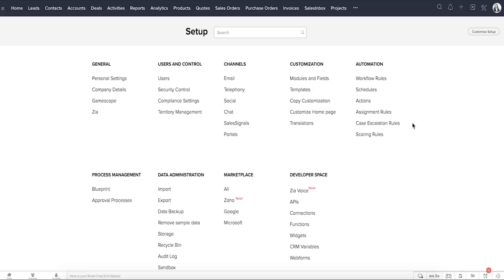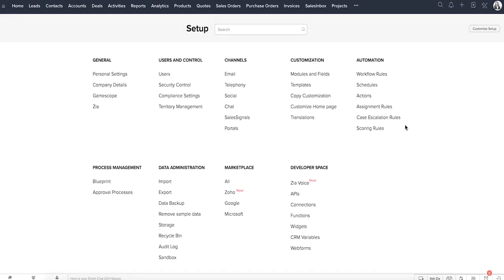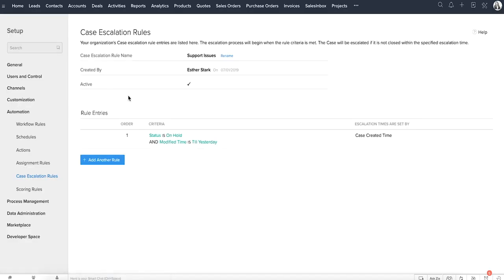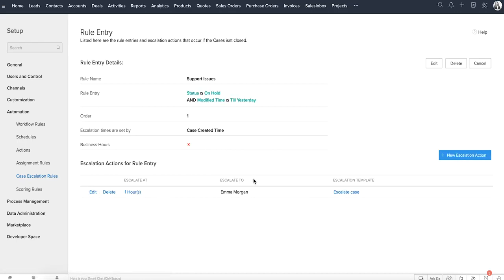Resolving customer problems in a timely way is also very important. When they're not resolved, it leaves a bad mark on the company's reputation. When the person who is supposed to handle the case couldn't do so, escalating it to another person in the organization's hierarchy is the natural process. To automate this process, you can create a case escalation rule and specify the criteria of the case that should be escalated if it's not handled in the prescribed time.